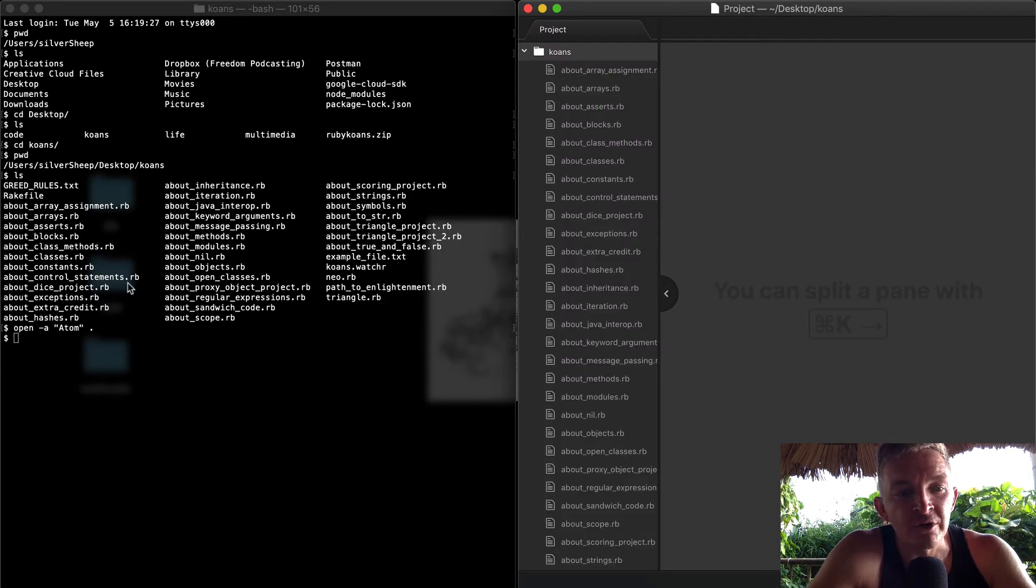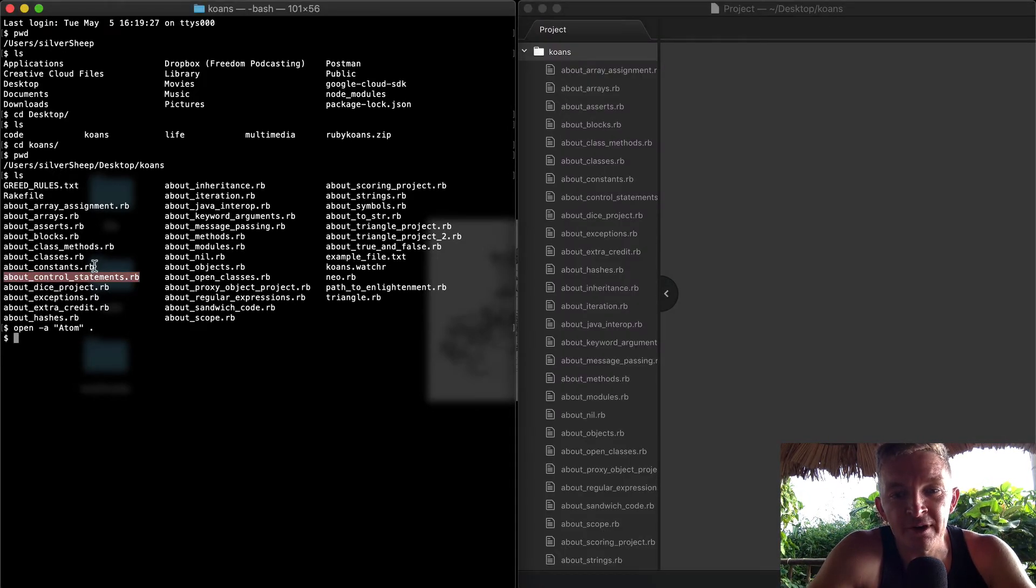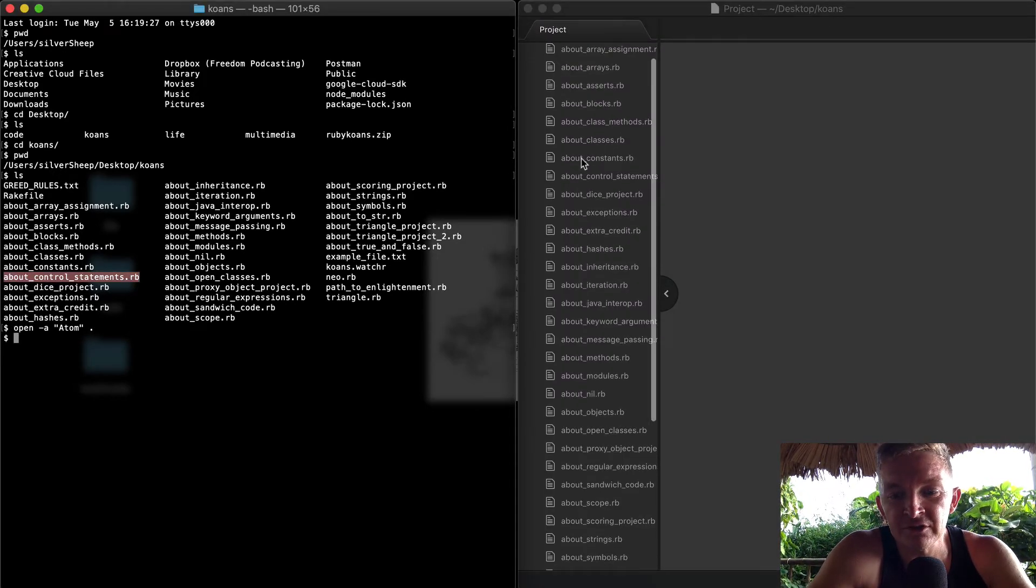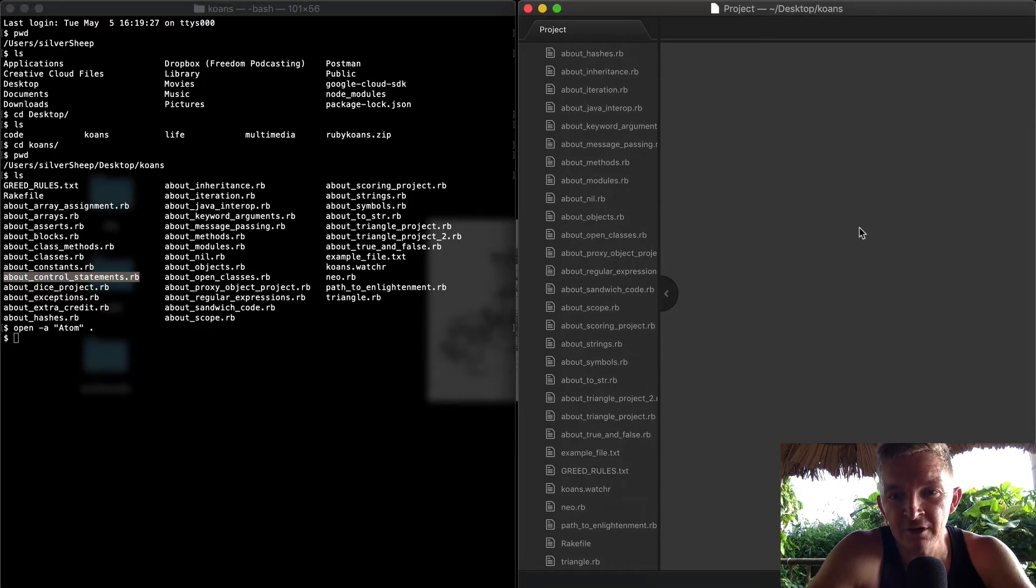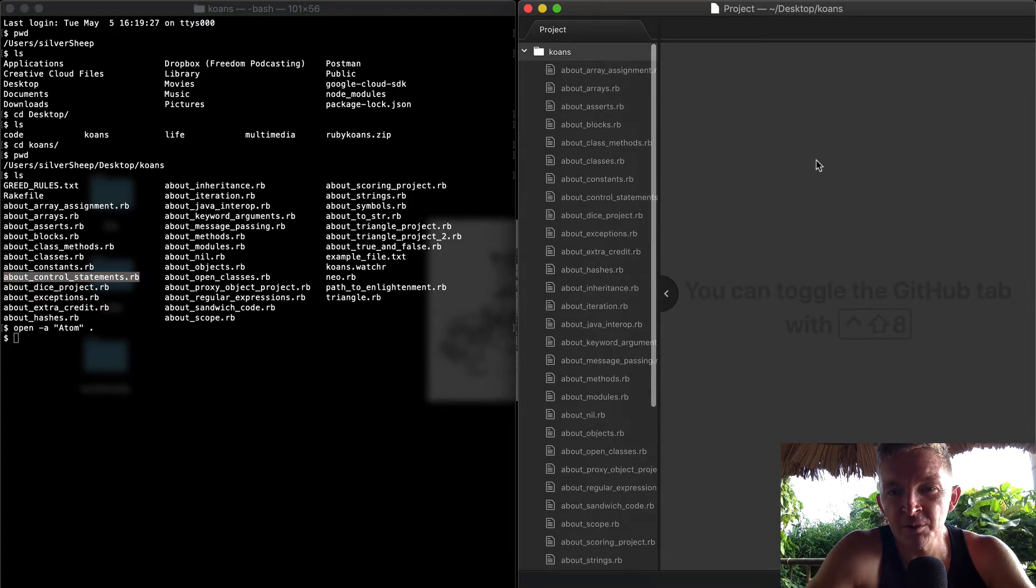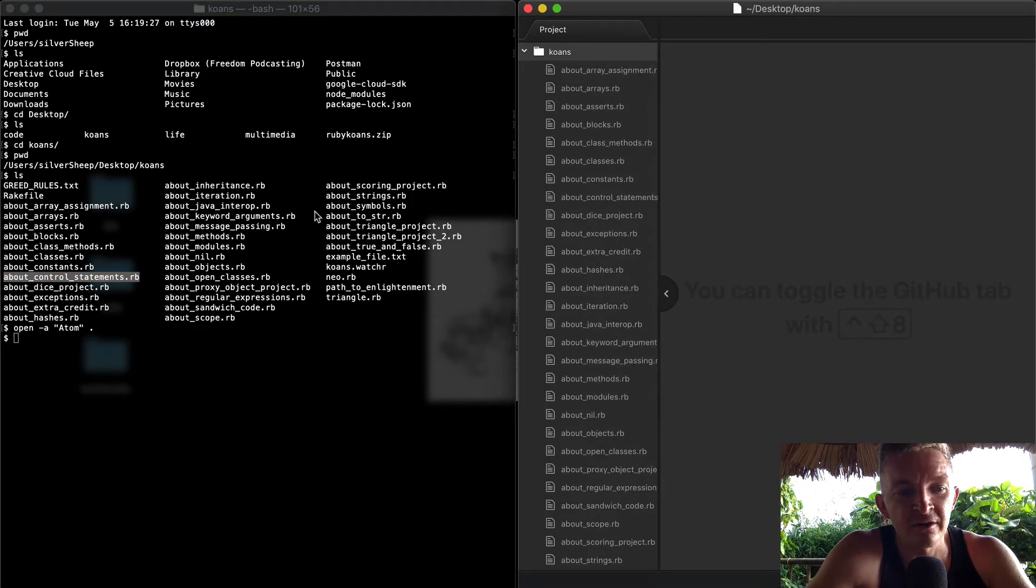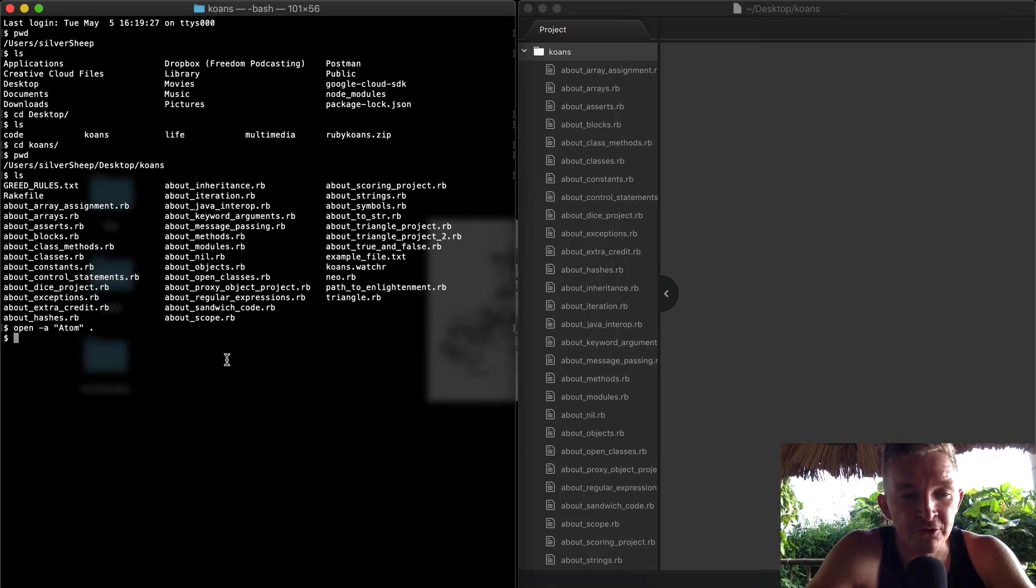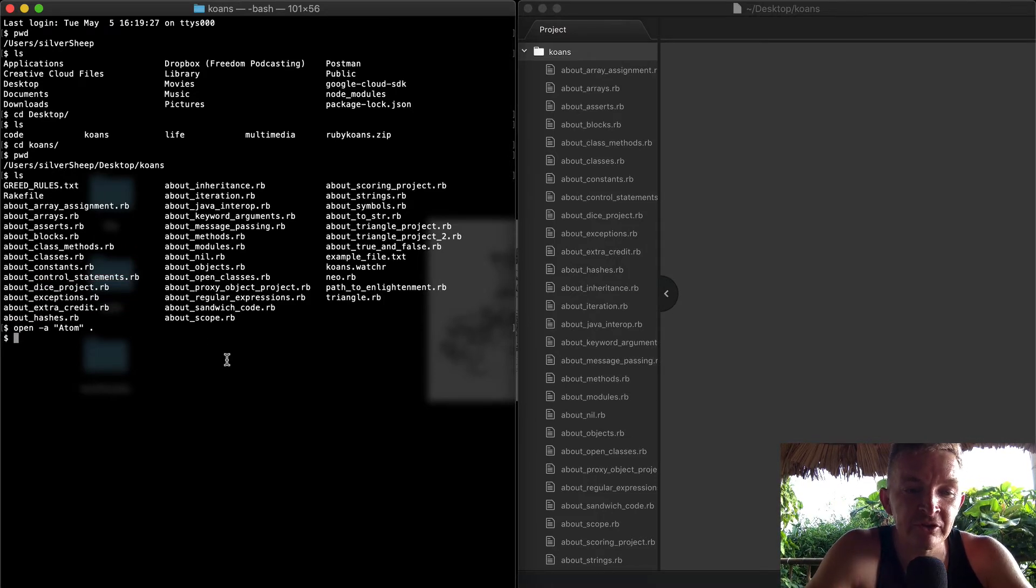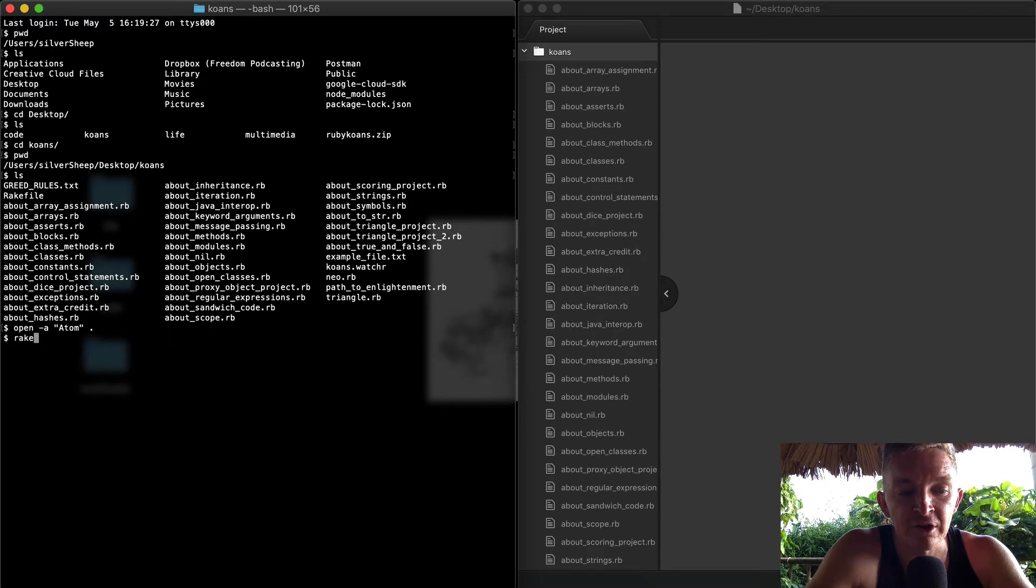In this, it's got about arrays, assignments, about arrays. You can see this is the folder structure here. Now that I have Atom open, I've got this guy open. I can run the Koans for the first time, and the way you do that is you just type 'rake' in the command.